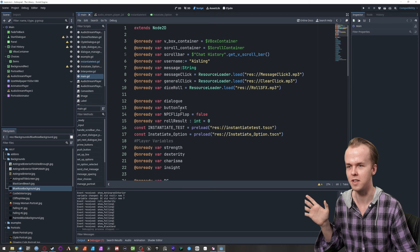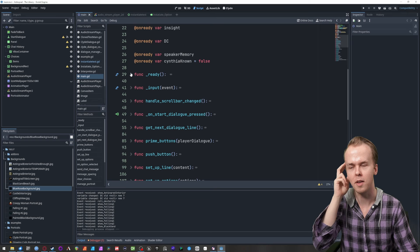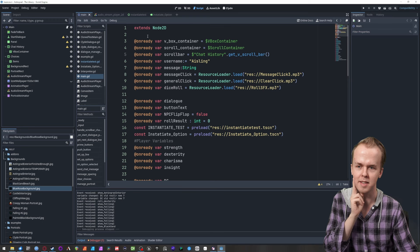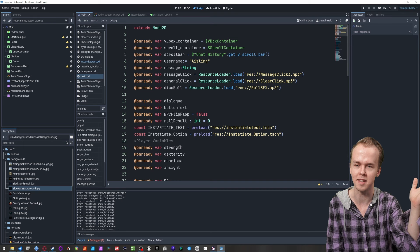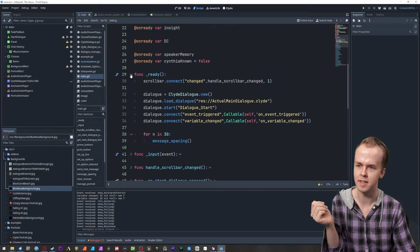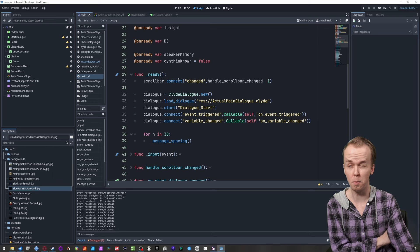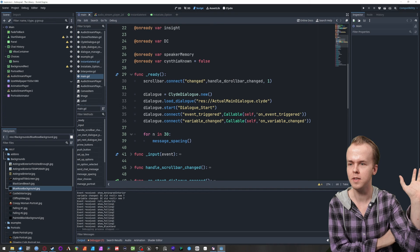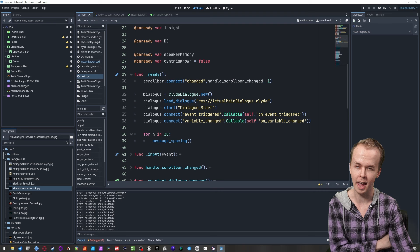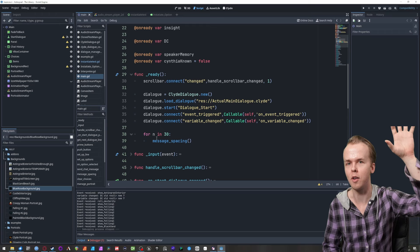Bunch of variables at the start. The main thing I'd flag is that "on ready" is in front of pretty much all of them — that helps avoid issues where other things look for that variable and it's null, like it has nothing loaded in. I think it's only necessary for about half of them, but I ended up defaulting to that as a style thing. In our ready function, we have scrollbar connect, which is handling some of the animation in the text box that you see.